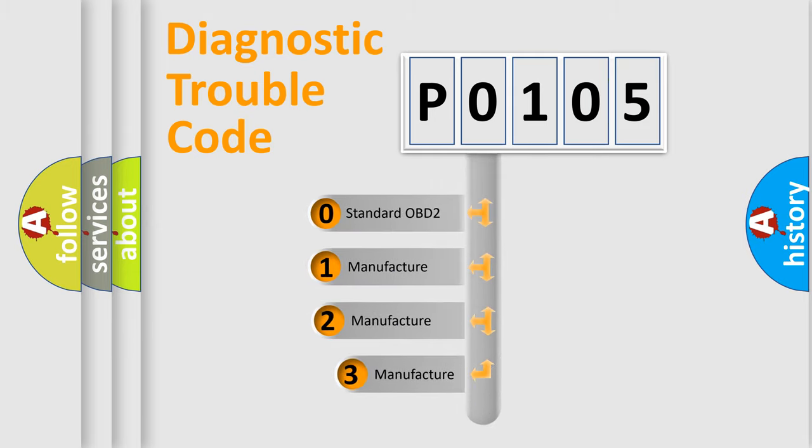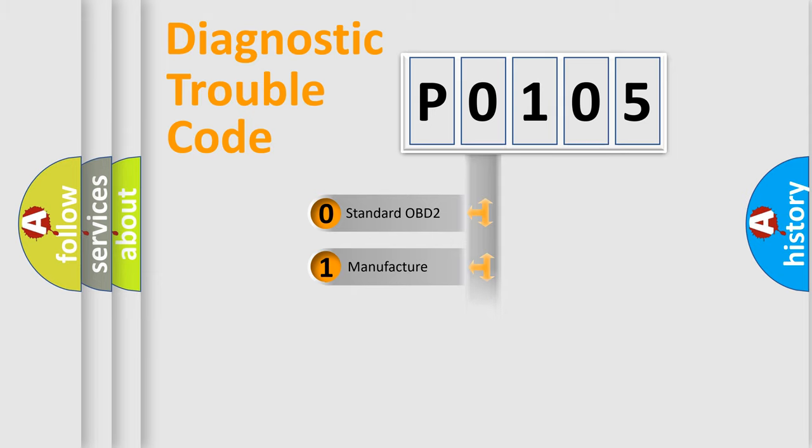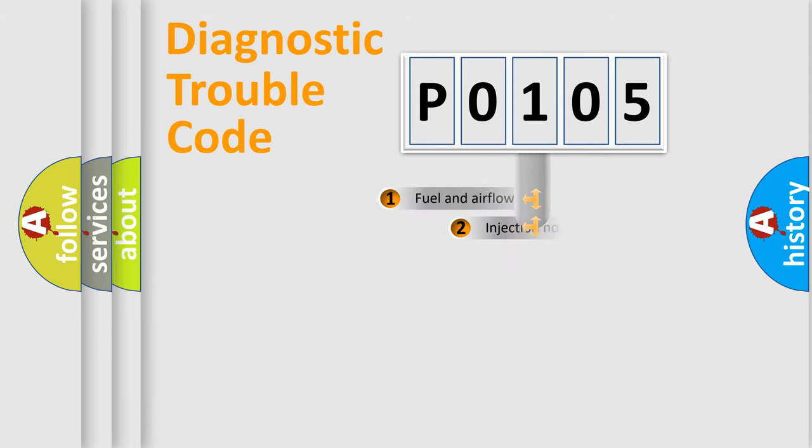If the second character is expressed as 0, it is a standardized error. In the case of numbers 1, 2, 3, it is a manufacturer-specific expression of the car-specific error.